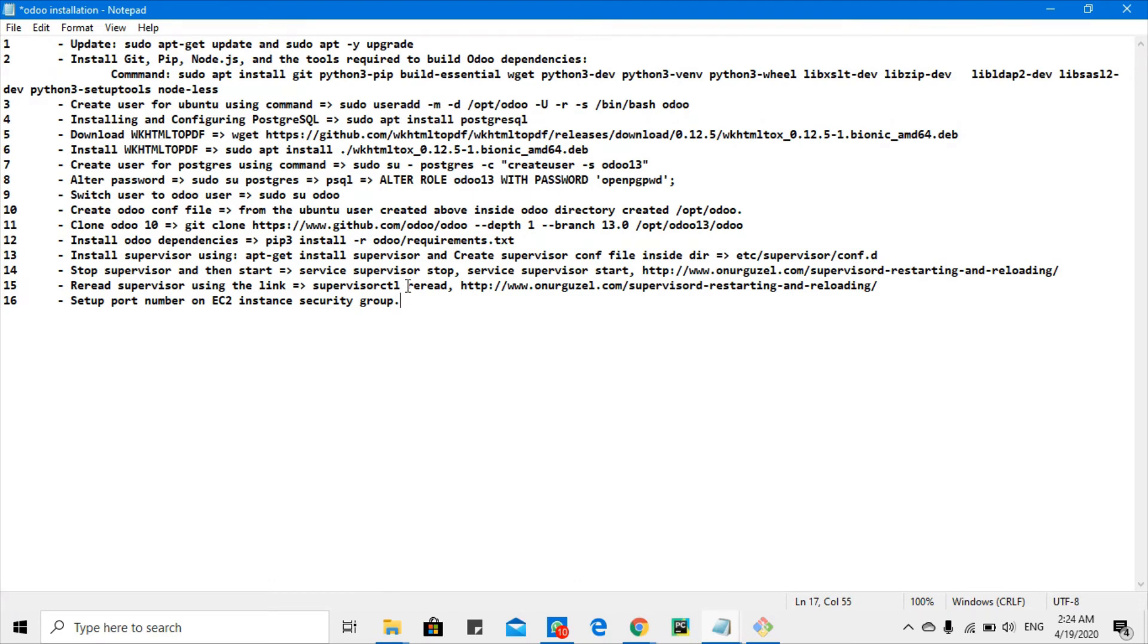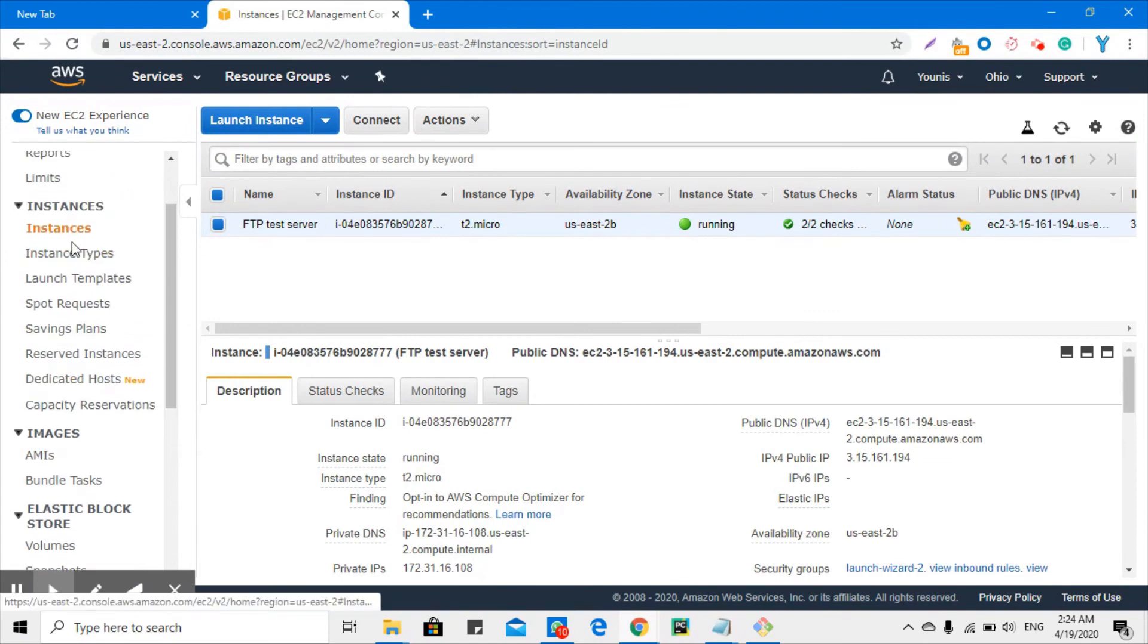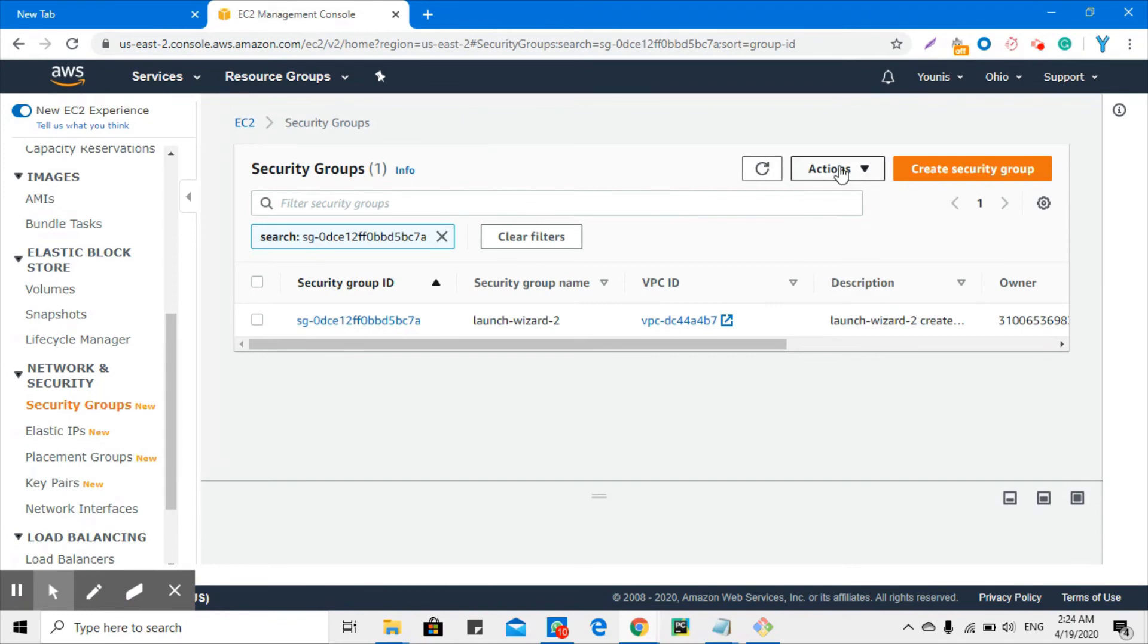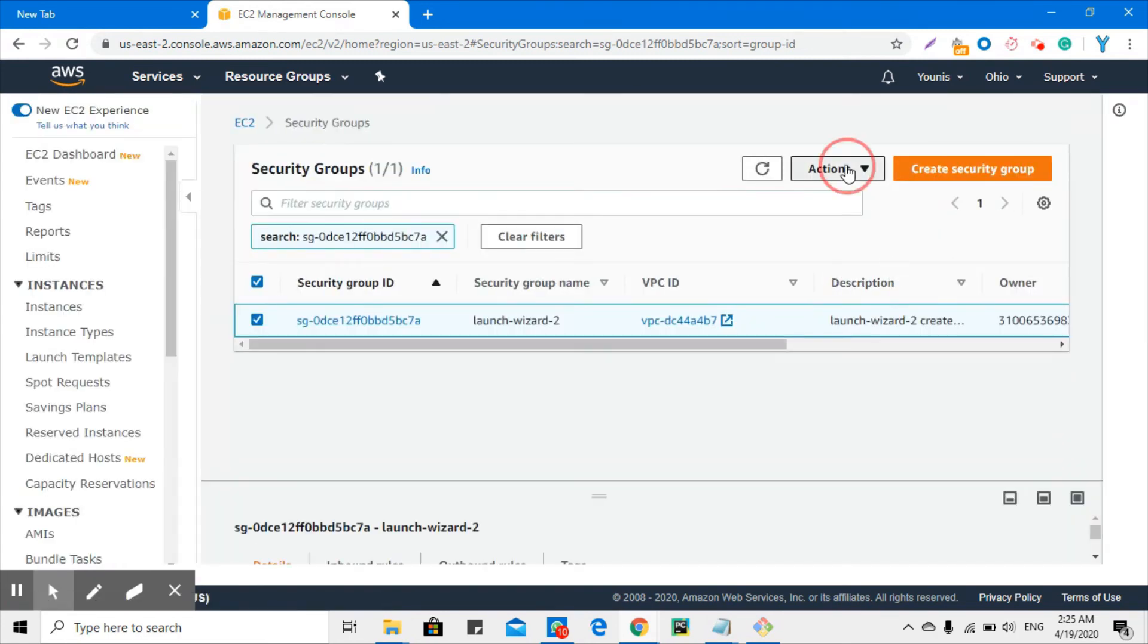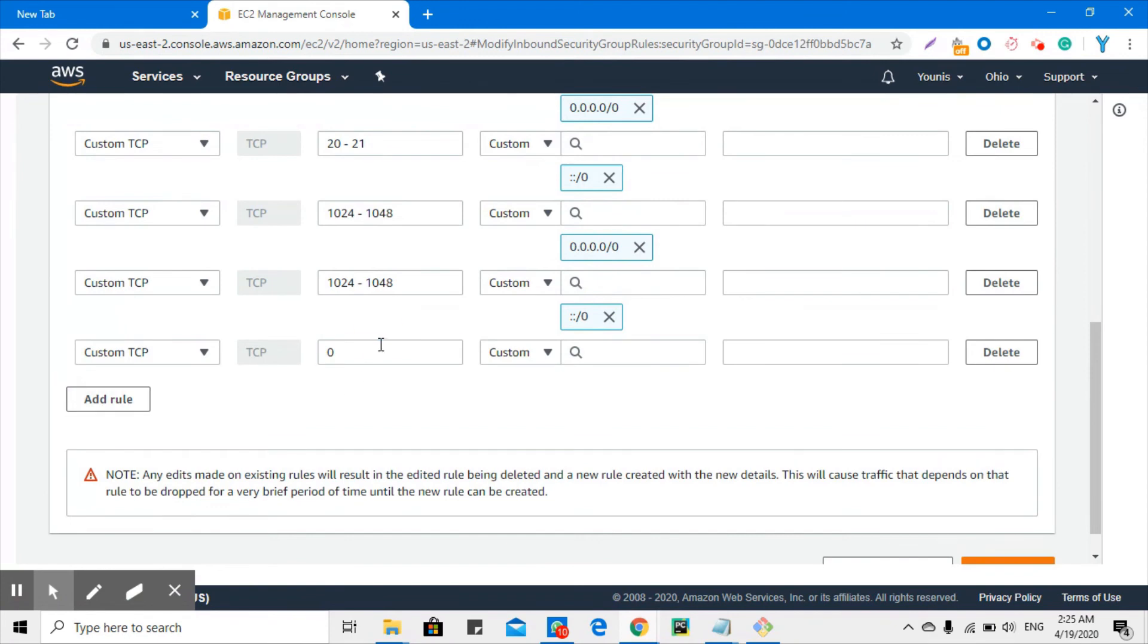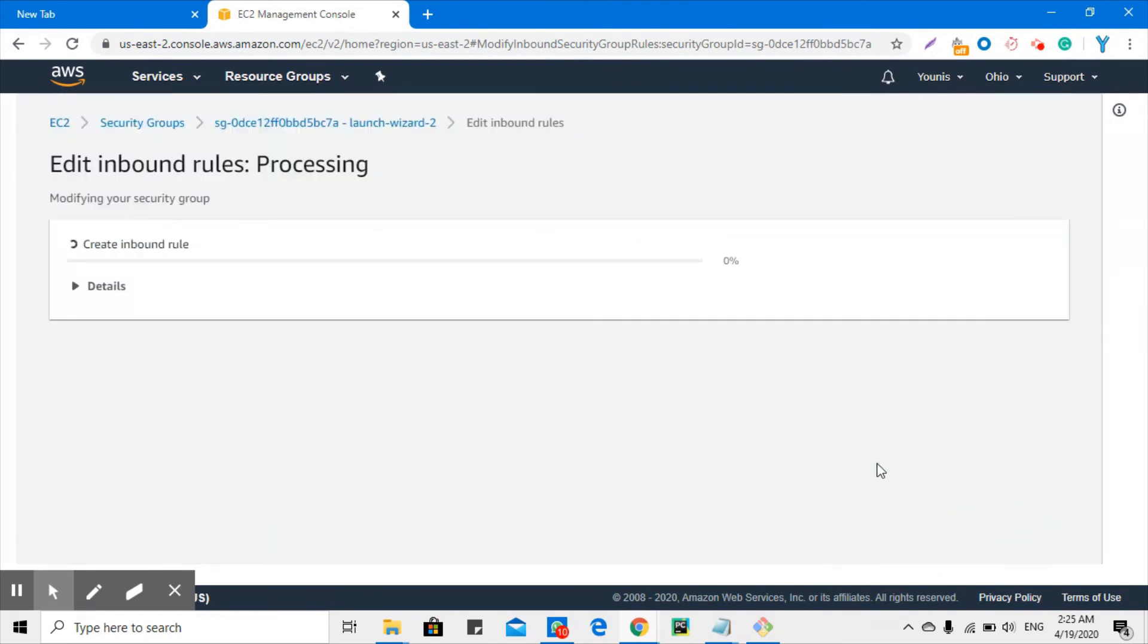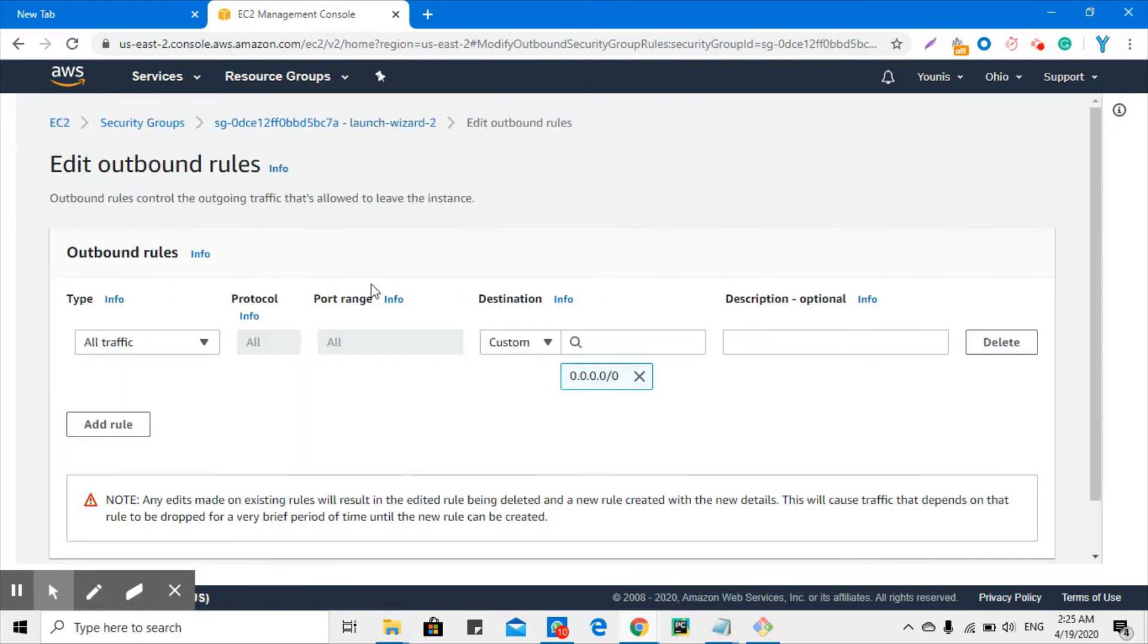Let me show you how to add our port number on EC2 instance security groups inbound and outbound rules. Our port number is 8013. Let me open my browser. This is the instance where I set it up. Let me open the security groups and click action. Click inbound, then add rule. You will have to add your port number, whatever port number you specify in the config file. Add it here and select 0.0.0.0/0. Click save rule. You are ruled now.